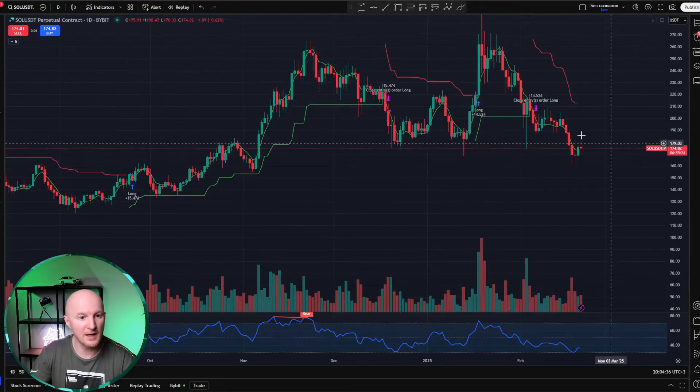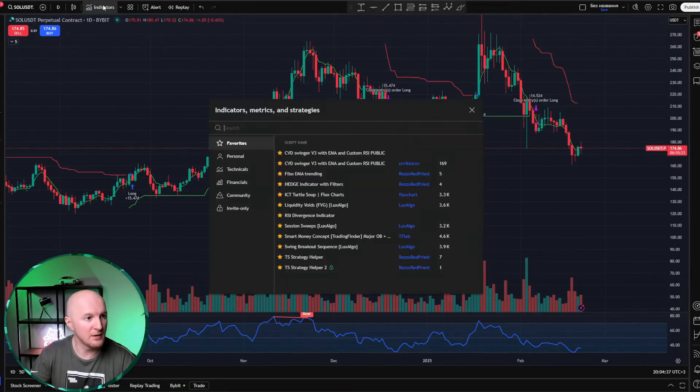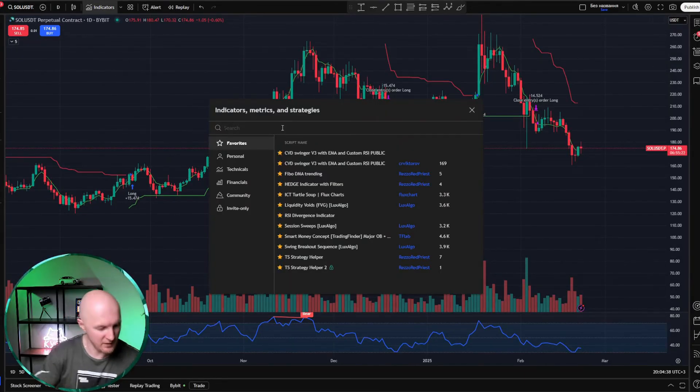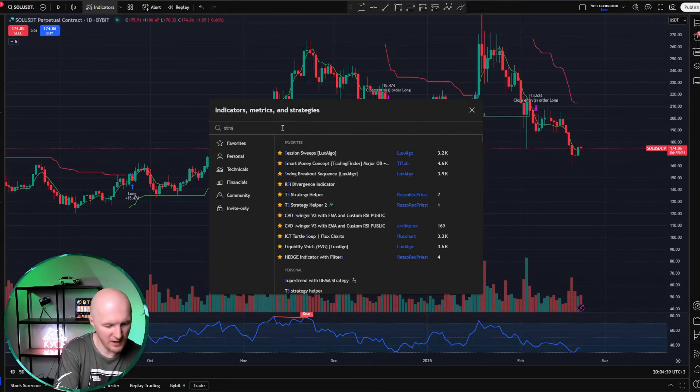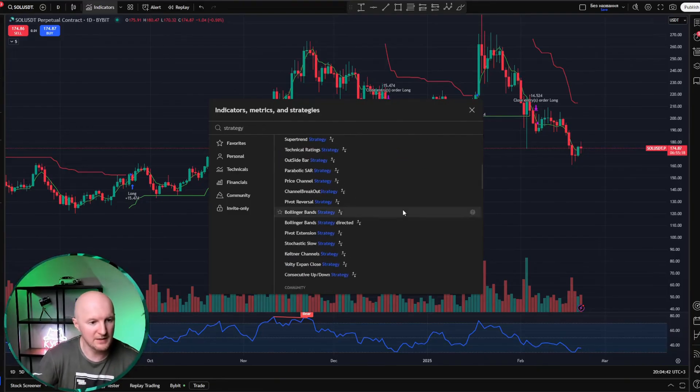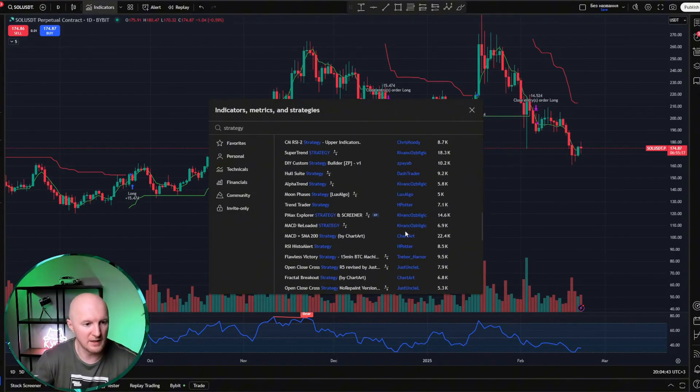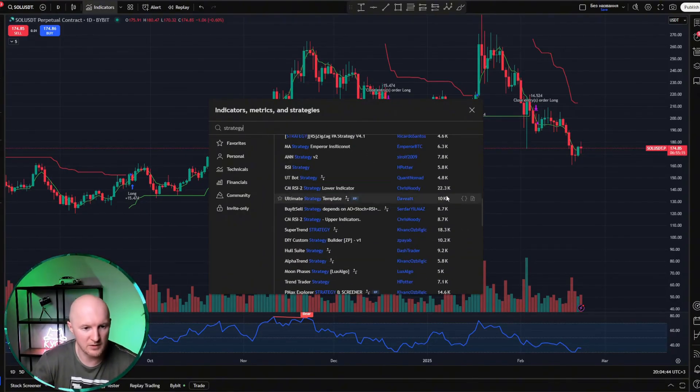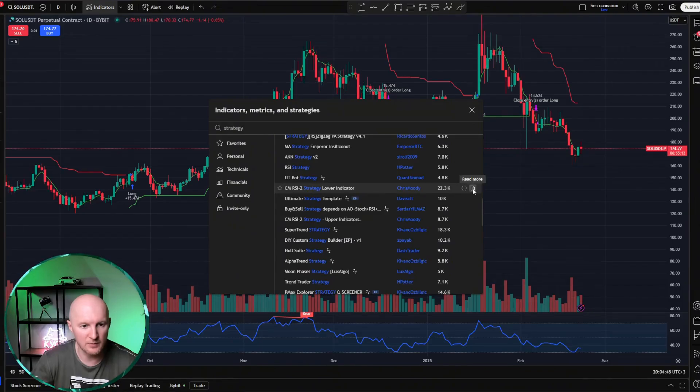Now, I'll show you what that looks like. We collapse our strategy, go back to indicators, and type in strategy. Then we find some strategy, let's say the one with 22,000, for example, and click here on read more.